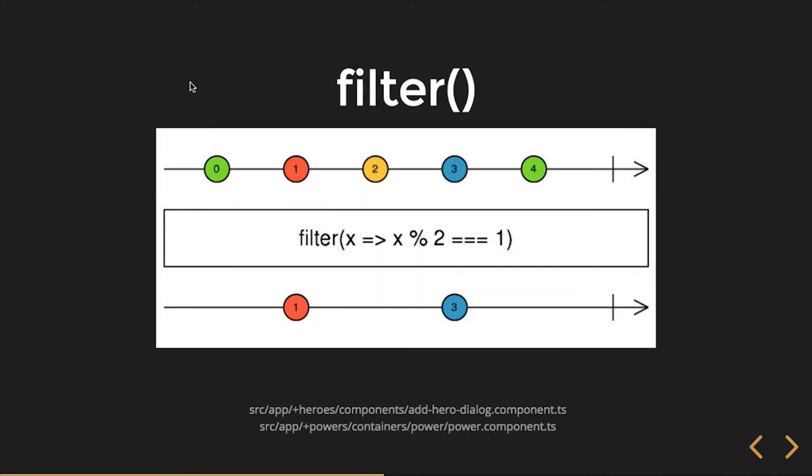In this instance, my input observable stream has these values: 0, 1, 2, 3, and 4, followed by a completion notification. I'm going to filter on those. Filter returns a boolean value - if it's true, it emits that input observable notification; if it's false, it just kills it right there.